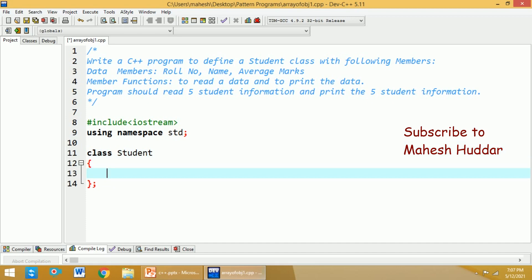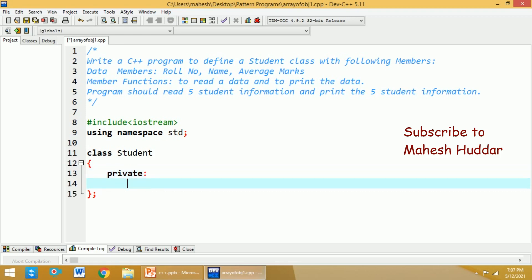Within this student class, we need to mention the different data members as well as the member functions. There are 3 data members given to us as well as 2 member functions to add. The data members are usually added in the private section of the class. The first data member is role number, which is of type integer, so I will use 'int rno' for role number.